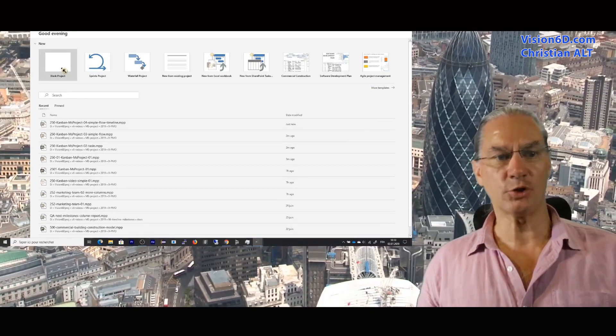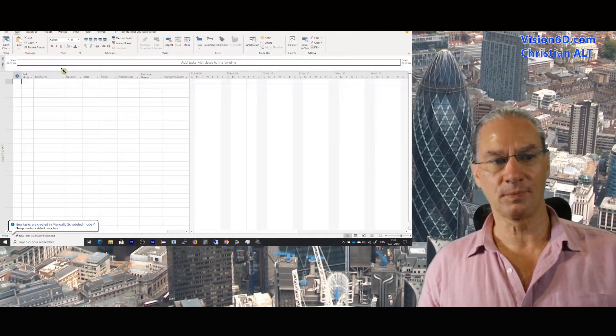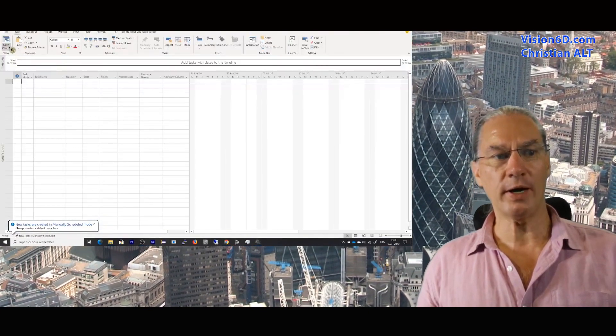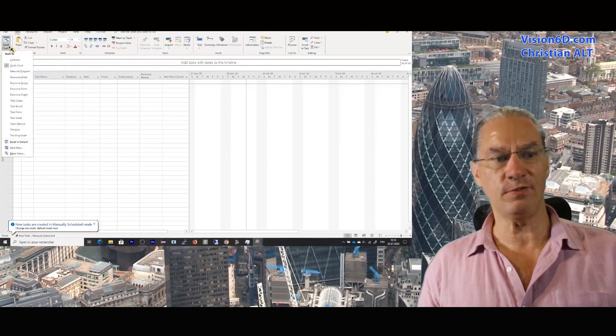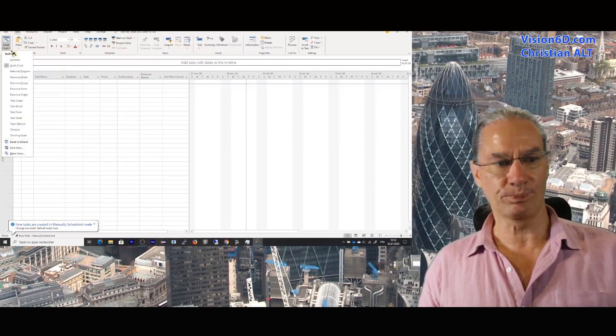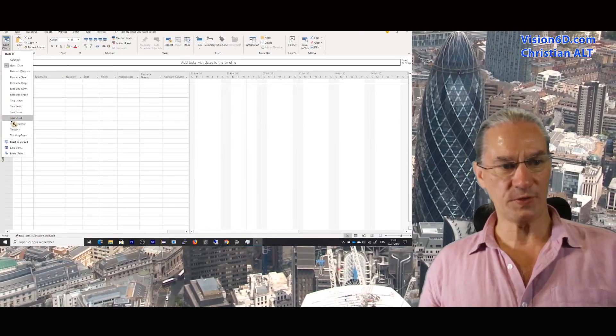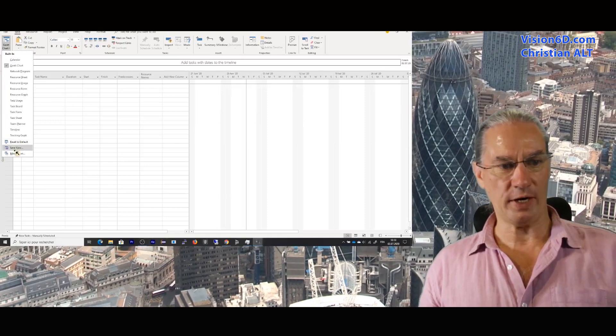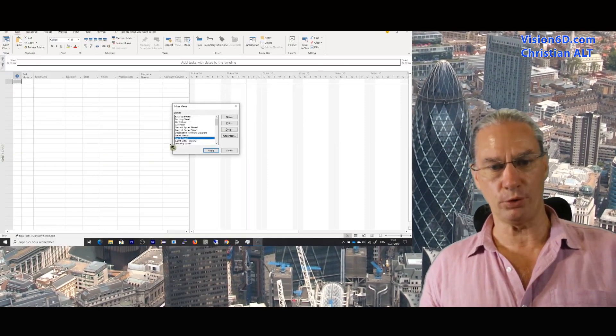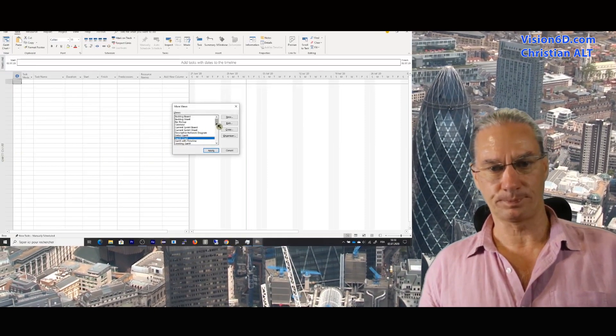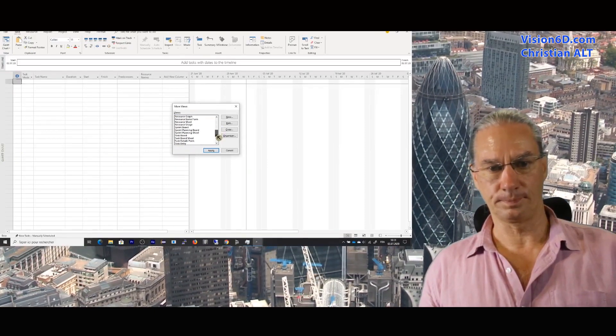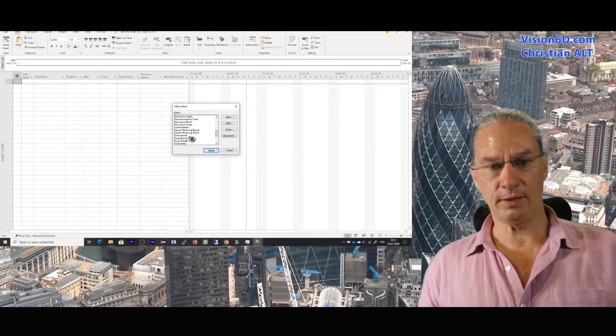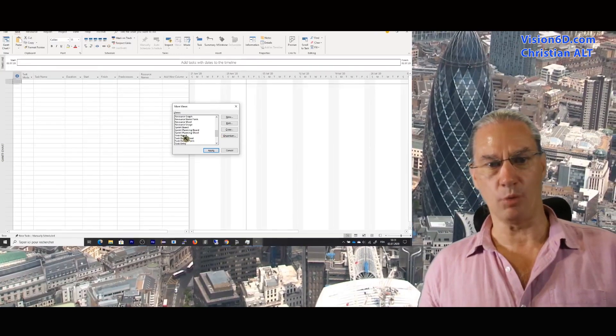I'm creating a new project, and we are going to look for a specific view which we don't see here right now. We have to go to more views. And we find here the task board.